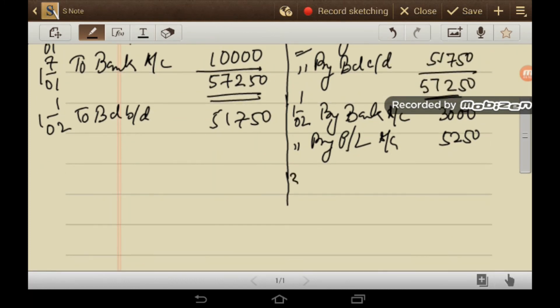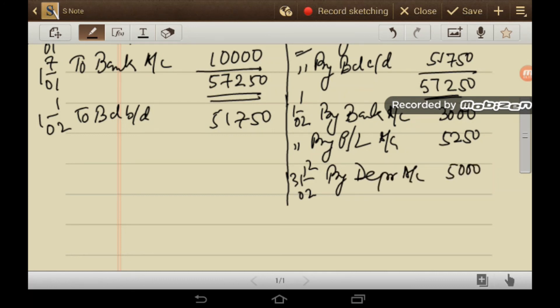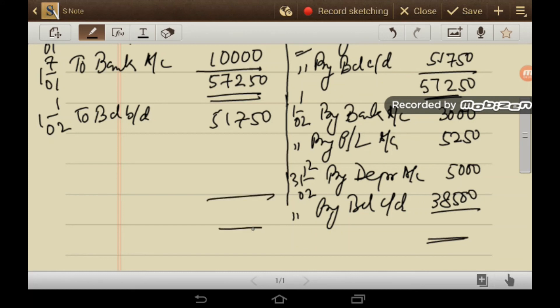Then on 31st December 2002, by depreciation will be charged, 5,000. And this is the balancing figure, 38,500, 51,750, 51,750.